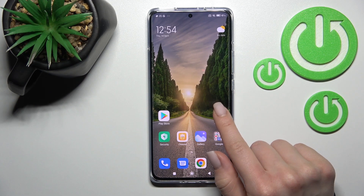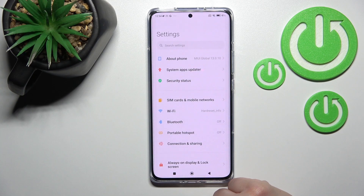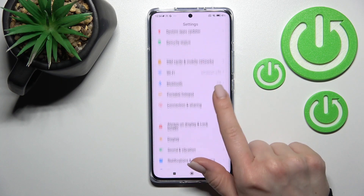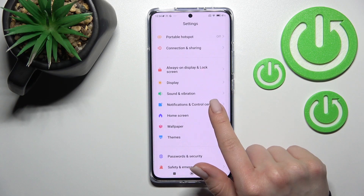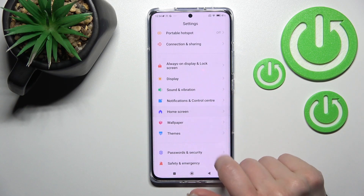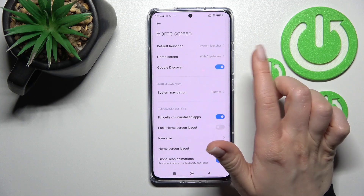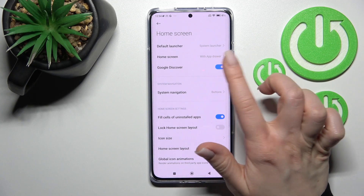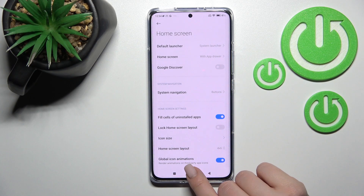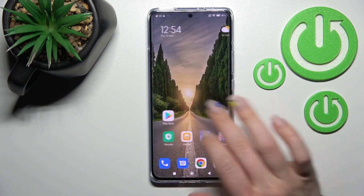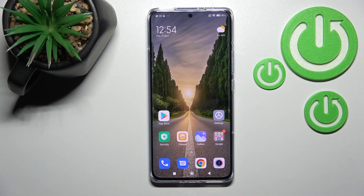There is also a second way to do this. Go into Settings and scroll down to 'Home Screen'. From there you can turn on or turn off Google Discover. So that's it, thank you for watching.